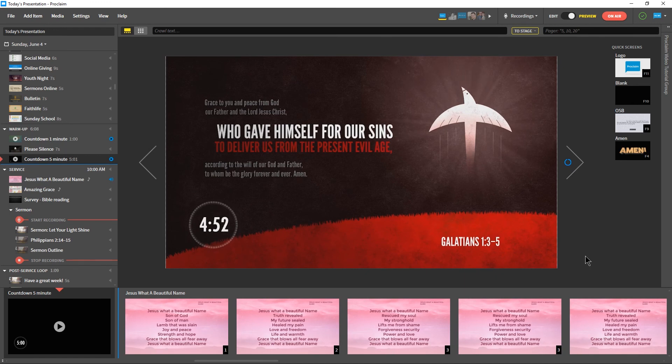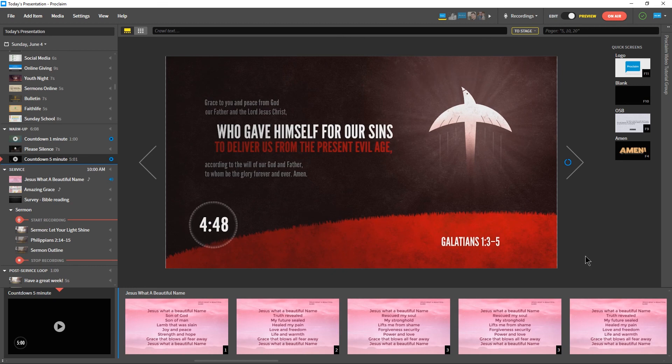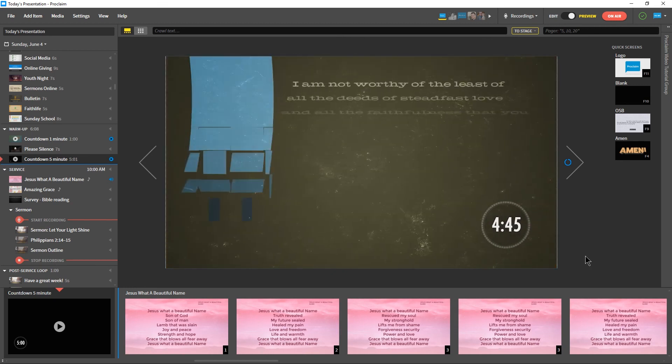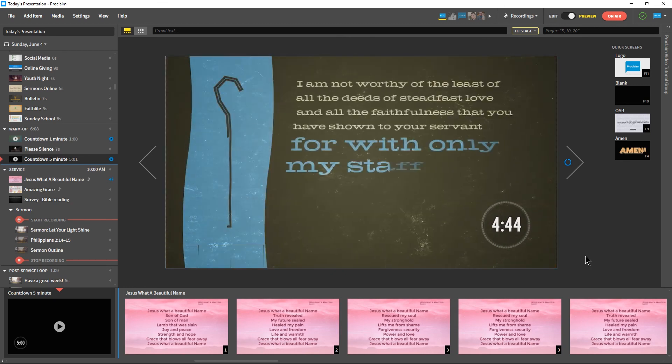Thank you for watching the Monday Minute. And if you haven't already, go to proclaimonline.com slash download to try Proclaim free for 30 days.